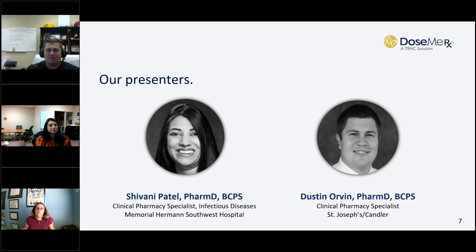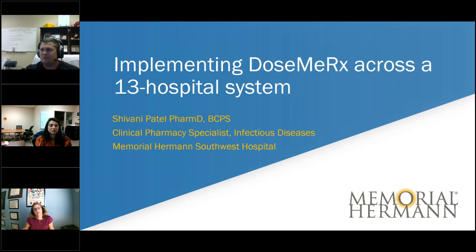After her presentation, we will be joined by Dr. Dustin Orvin, a clinical pharmacy specialist in internal medicine at Candler Hospital in Savannah, Georgia. He has a number of clinical responsibilities, including serving as the health system's formulary liaison to the pharmacy and therapeutics committee. Today he will discuss his health system's journey implementing DoseMerex and share tips and lessons learned. He received his Doctor of Pharmacy degree from the University of Georgia College of Pharmacy and completed a pharmacy practice residency at St. Joseph Candler Health System. With that, I'll turn it over to Dr. Shivani Patel.